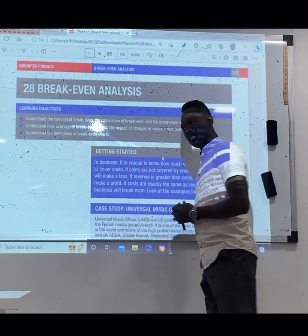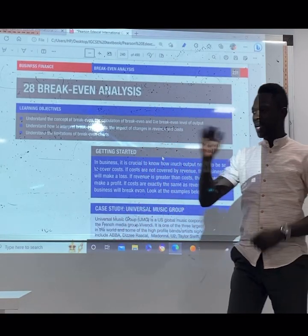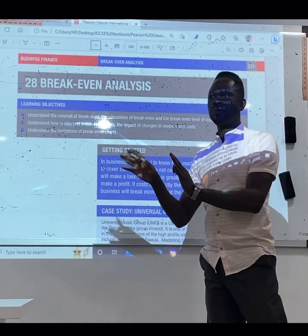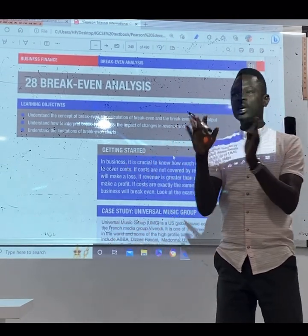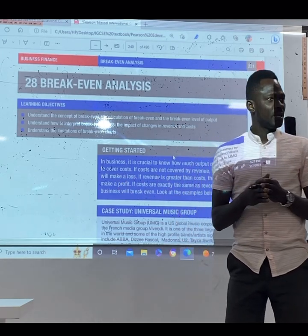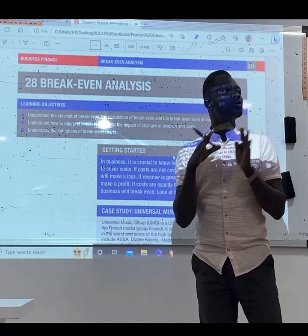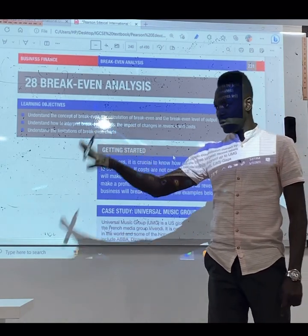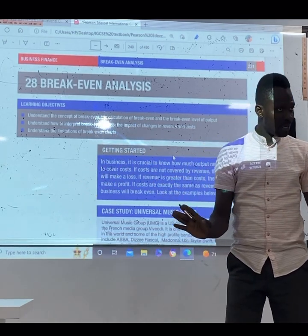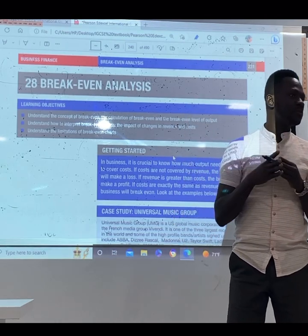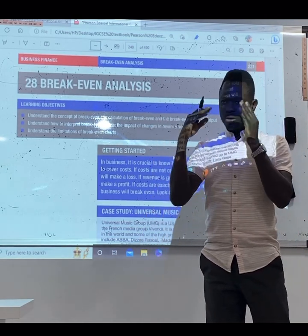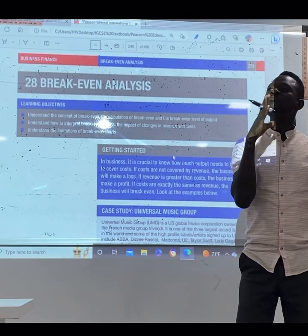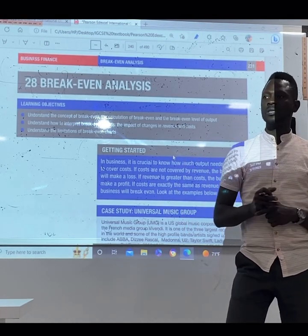We're going to look at break-even analysis. When we're talking about break-even, it means the business is not making a loss or profit. That's break-even. Your total cost equals your total revenue. When we're talking about break-even, it means the cost of your production is the same as the revenue you make as a business. You're not making profit, no loss.